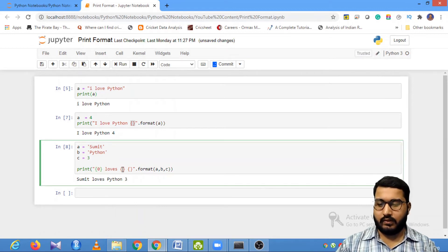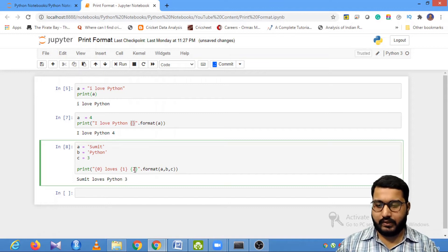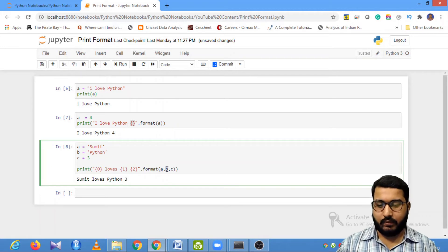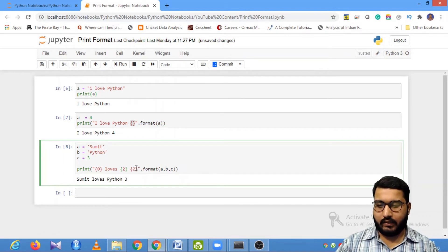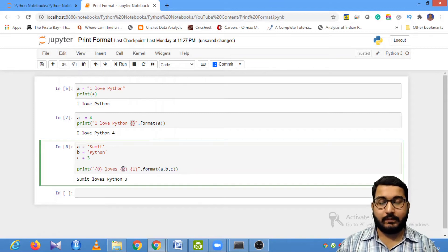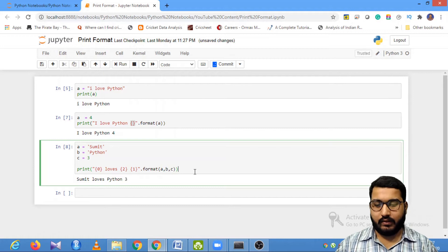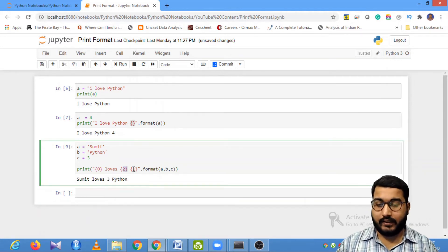You can also name these placeholders using index numbers: {0}, {1}, {2}. These are the index values. So if you change the positions — for example, put {2} where {1} was and {1} where {2} was — then c will come to that position and b will come to the other. If I run it, you can see 'Sumit loves 3 Python' because I've interchanged those two index numbers.